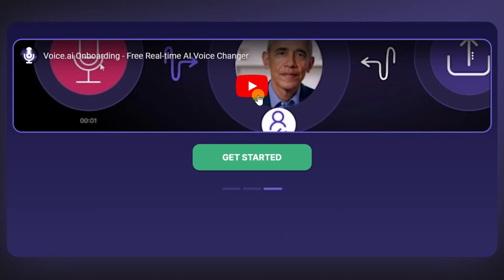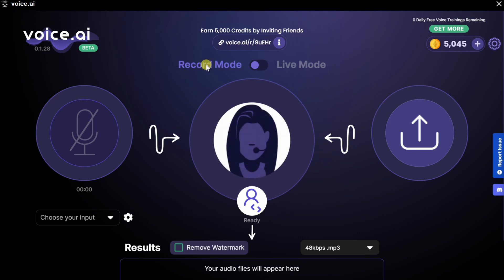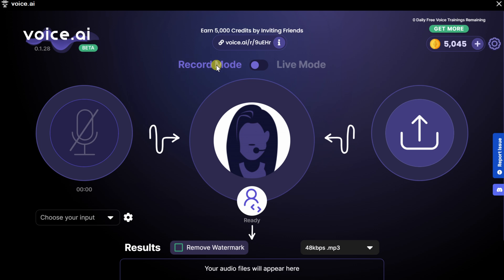Here we see a quick tutorial video. I'll click on Get Started. This drops us into the main Voice.ai interface, and right up on top, you have two different modes. There's Record Mode, where you can record your voice and once you're done it'll change your voice. Or there's Live Mode, where it'll change your voice in real time — ideal if you want to use a changed voice in something like Discord or Skype, or to hear your changed voice through your speakers.